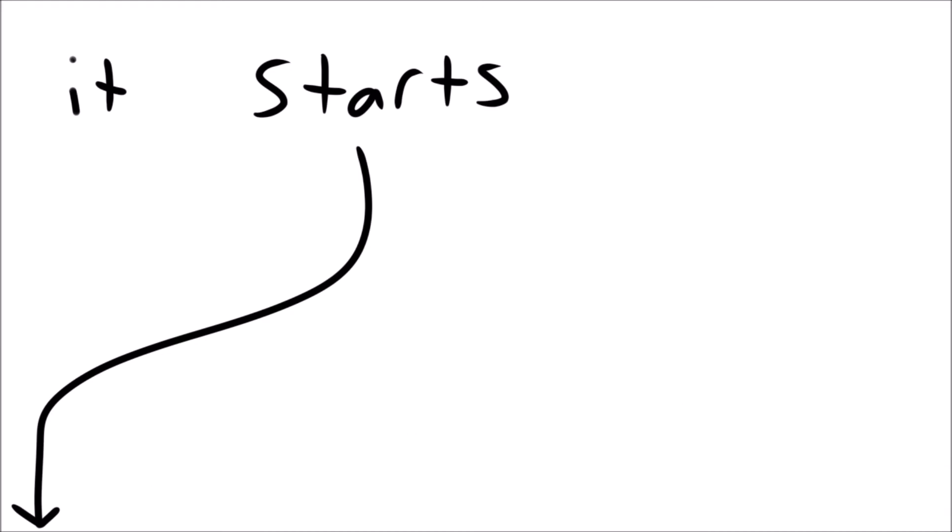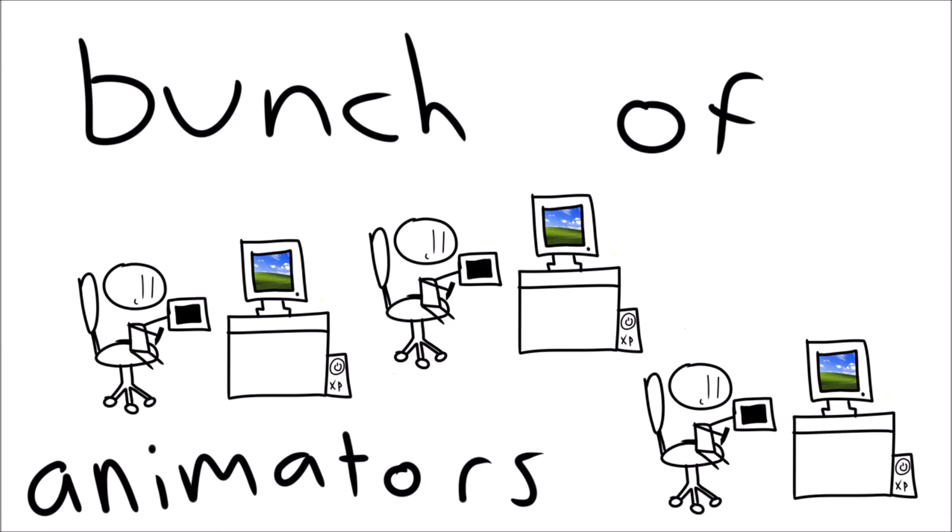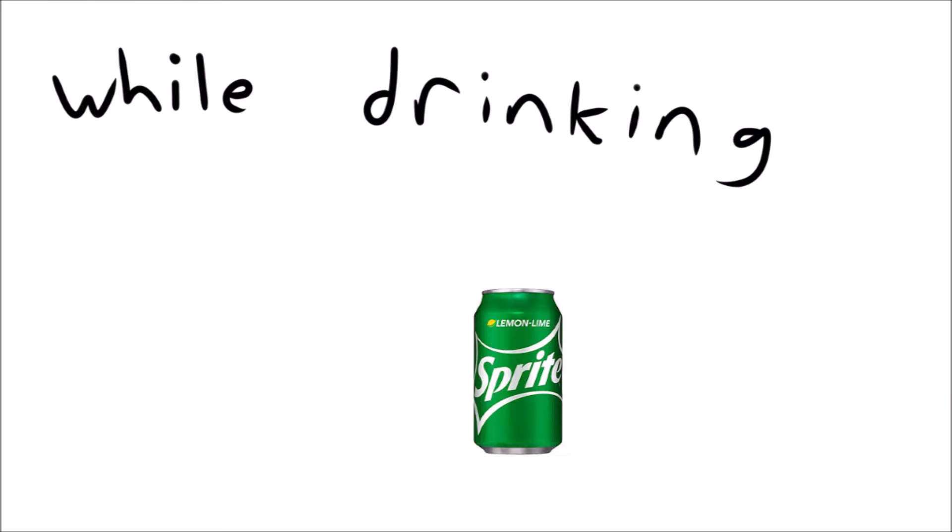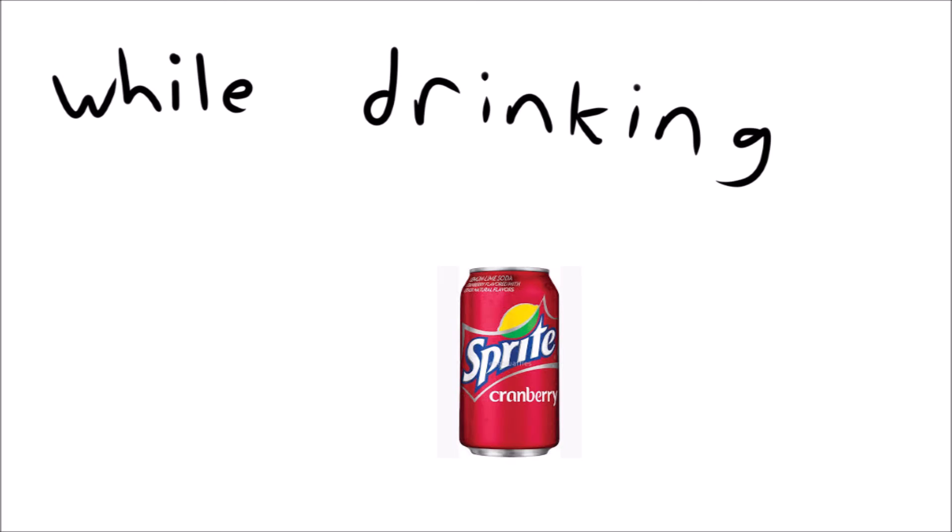Okay, so it starts with a bunch of animators playing Fortnite while drinking Sprite Cranberry.